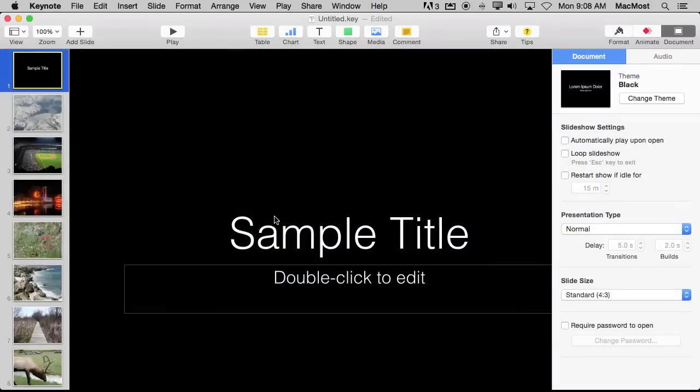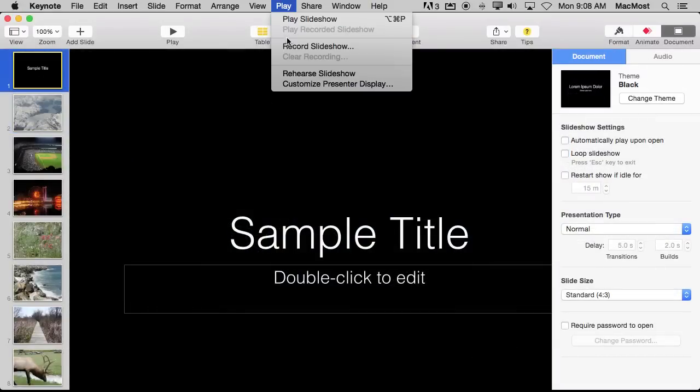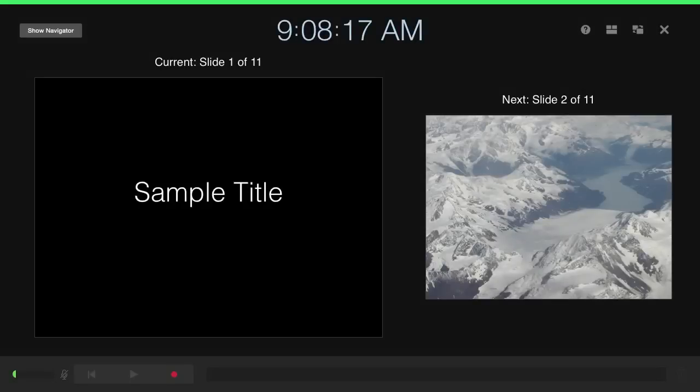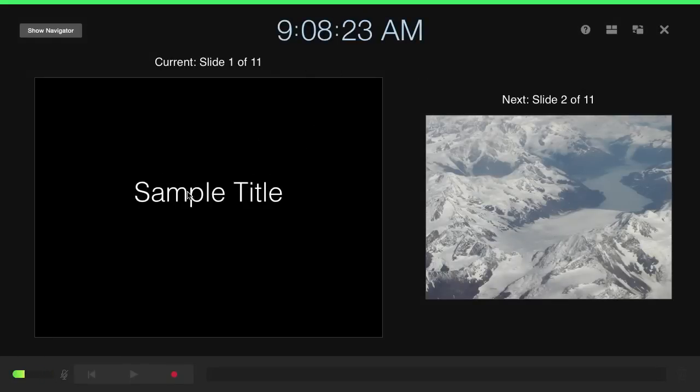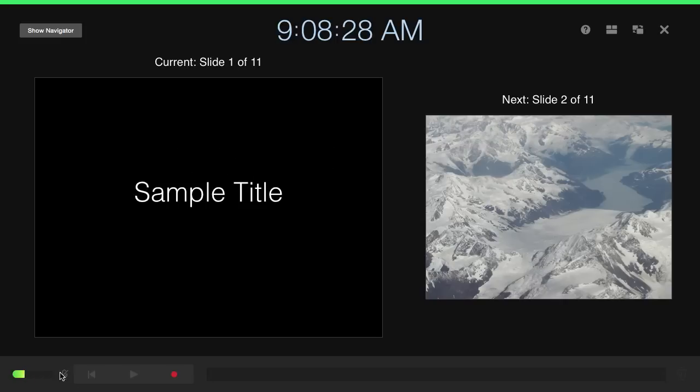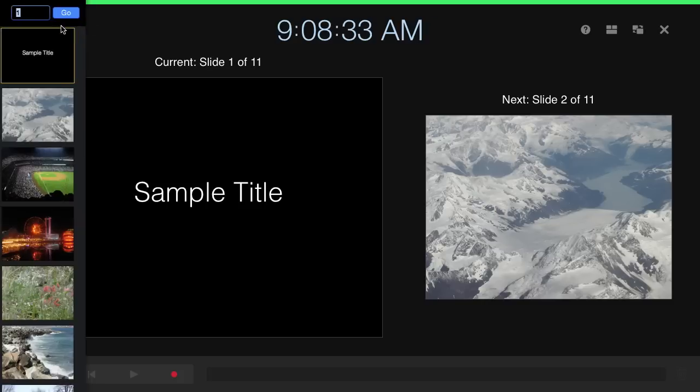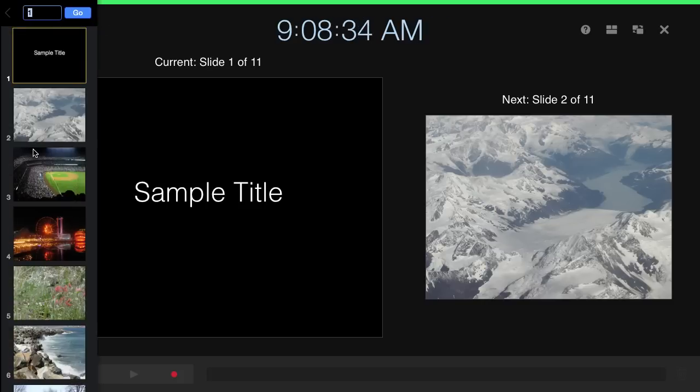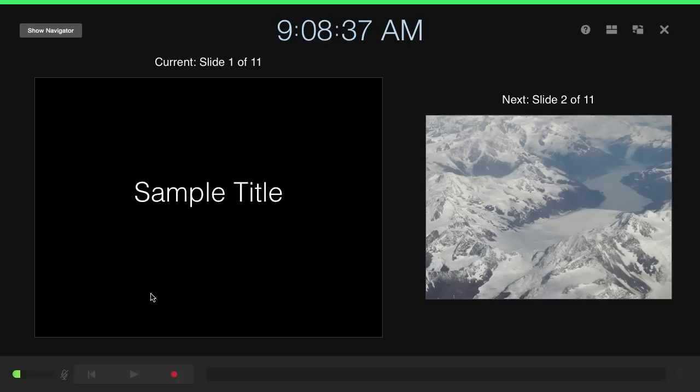So I've added a sample title here and I'm going to now record the slideshow and this will bring up this recording screen here which is the same as your presenter display when presenting. So it depends upon your monitor setup what you're actually going to see here. But I've got the microphone input here. I have some play and record buttons here. I can bring up the navigator on the left if I want. I can start recording by hitting this record button.